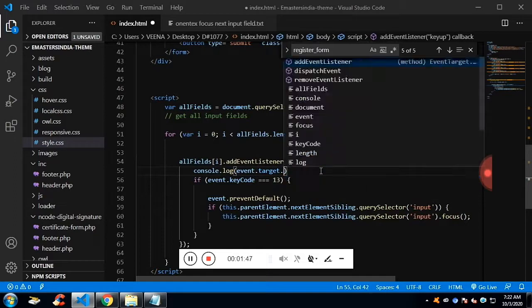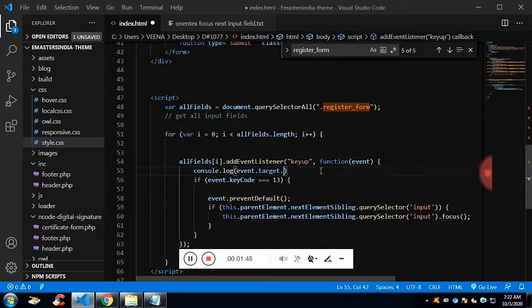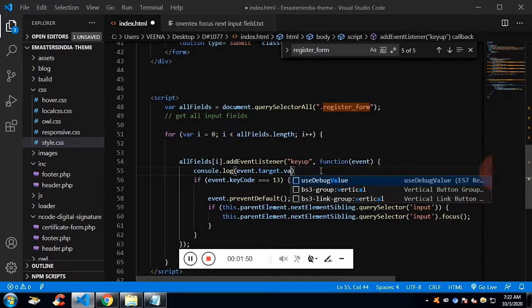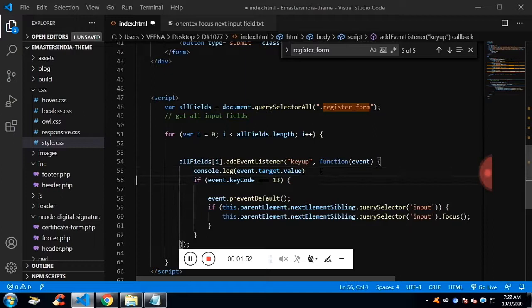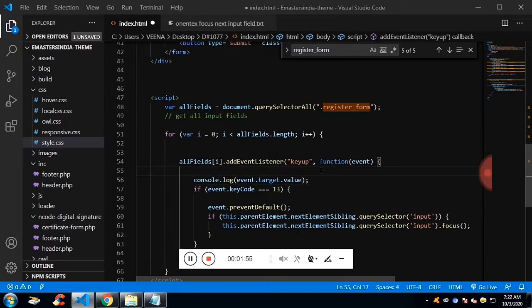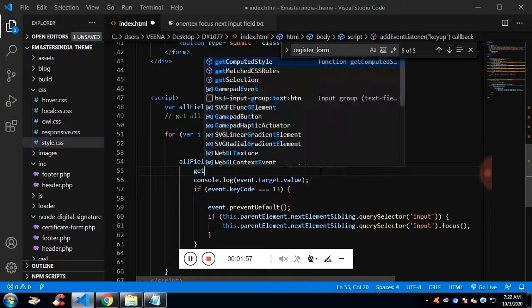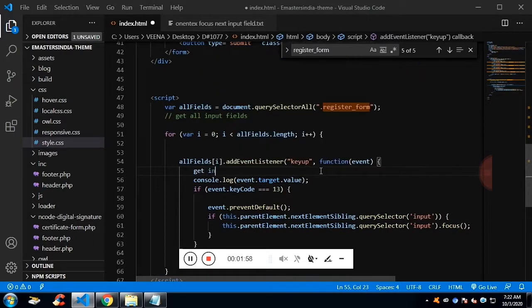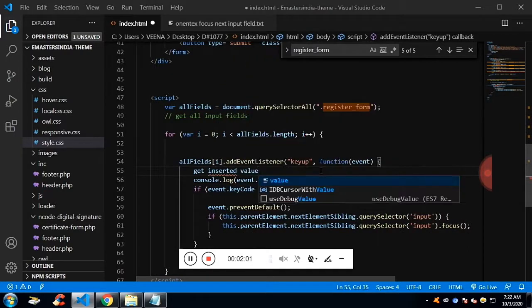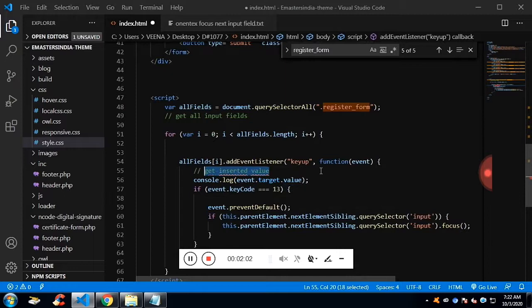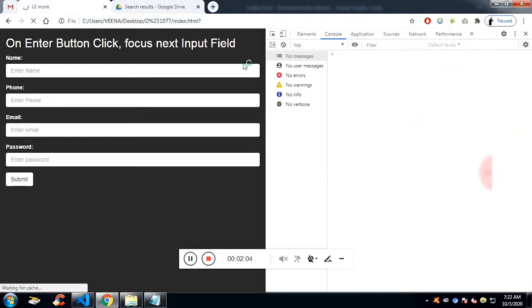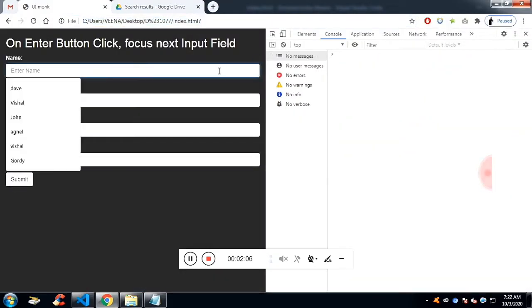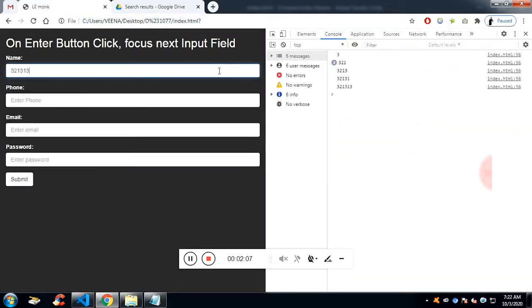Whenever I type on the input field, I will get the value of it with the help of e.target.value. I have added the keyup listener to the input field. If I test it, I should see the value on the console and it is working.